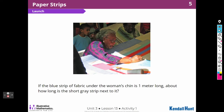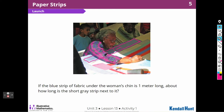If the blue strip of fabric under the woman's chin is one meter long, about how long is the short gray strip next to it? I think they're talking about this piece here — they're saying that piece is one meter. Then we have to guess about how long this piece is. I would say it might be about one-fourth of a meter, maybe one-third of a meter. I would say one-fourth of a meter, maybe a little bit shorter than that.